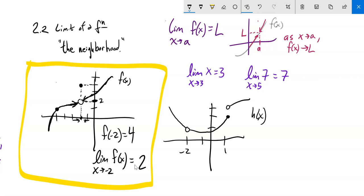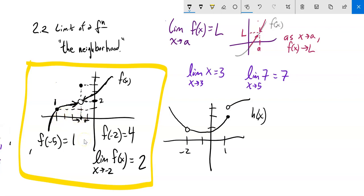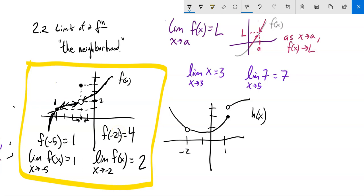Also, f(negative 5) looks like it is 1. And the limit as x approaches negative 5 of the function is also 1, because it squeezes from the left and from the right toward 1. That's this idea of limit.